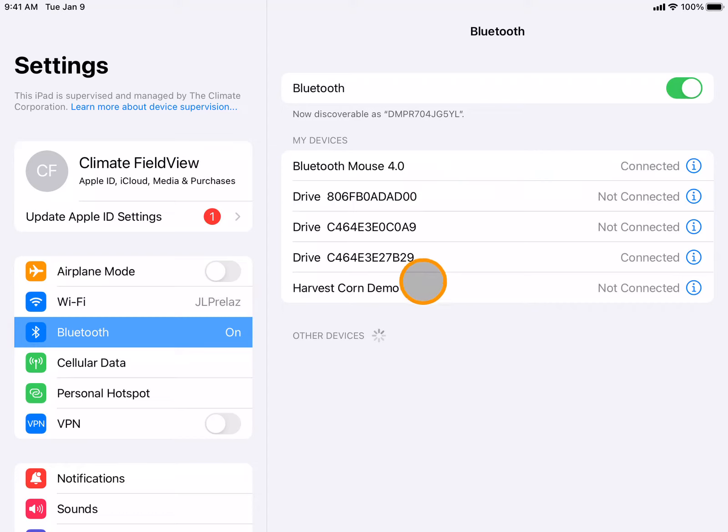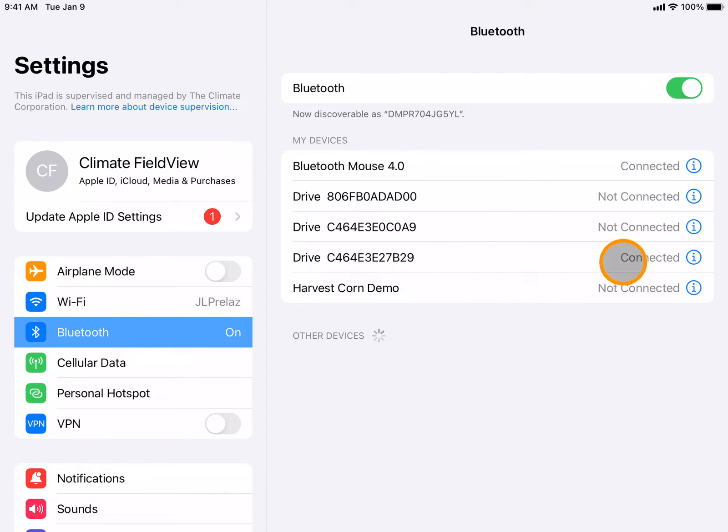Next, you will find your drive from the list. Beside your drive, you will want to make sure that it says connected.